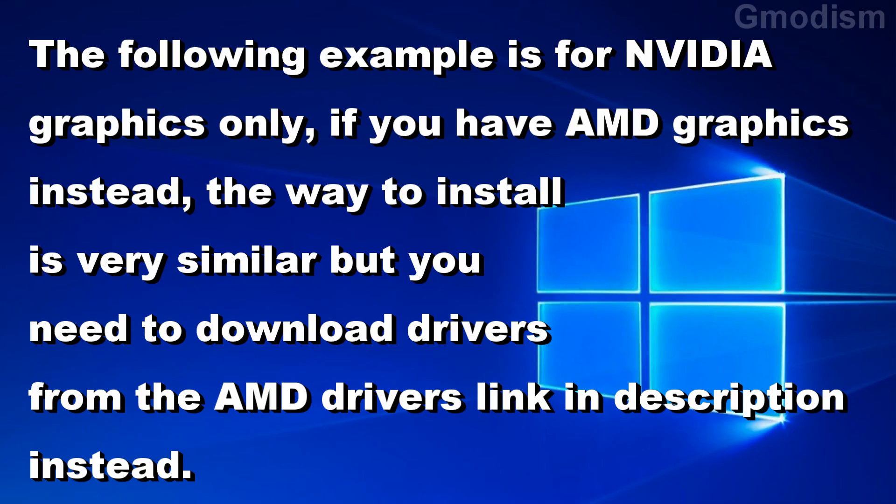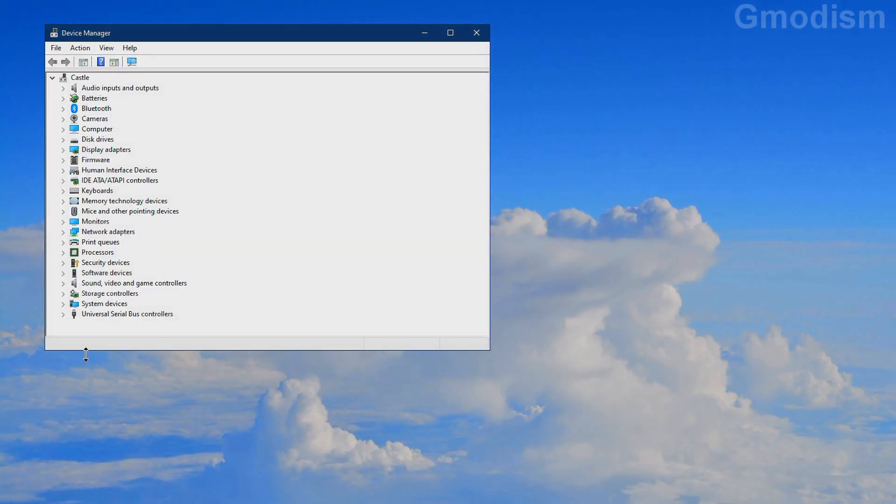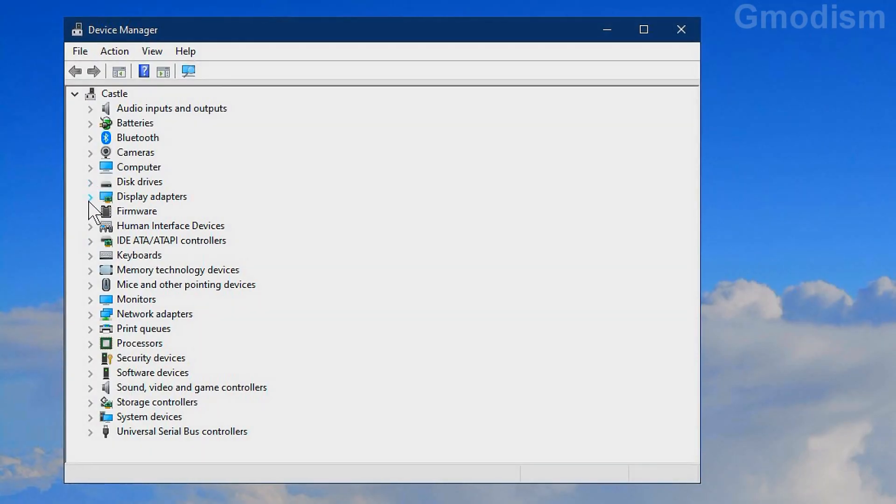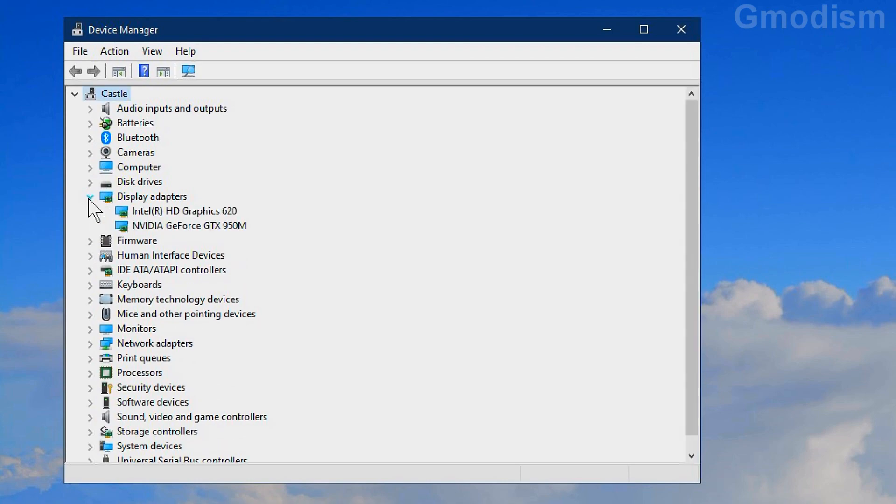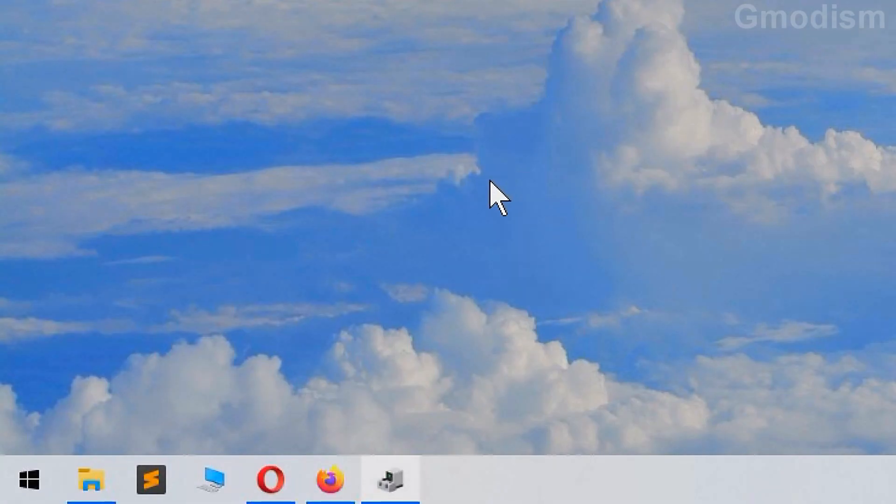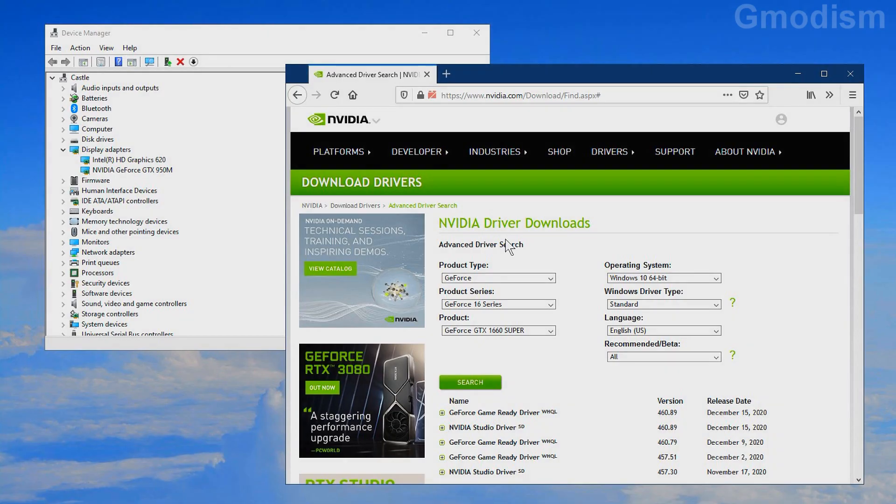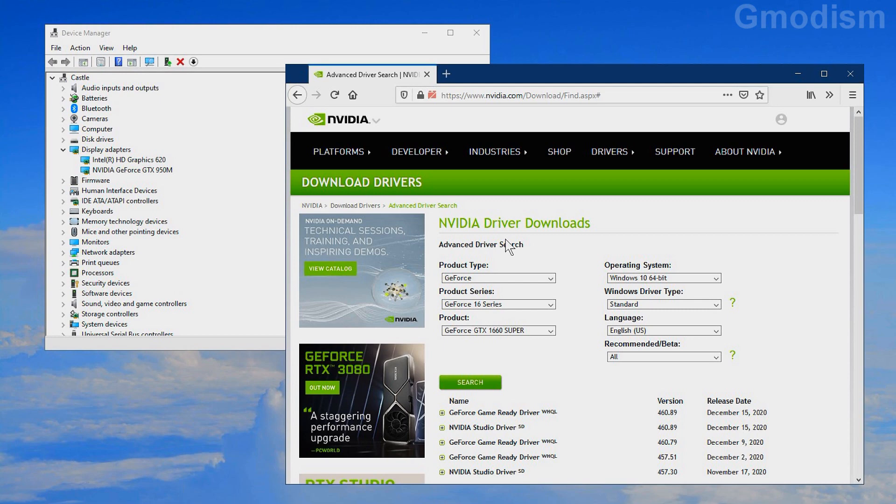If this did not solve the flickering issue you can go to NVIDIA GeForce page and install display adapters there. I can show you how to do this. Inside device manager look for the display adapters tab and expand it. Go to the home page in the description. Use this site to make sure you get the correct drivers.